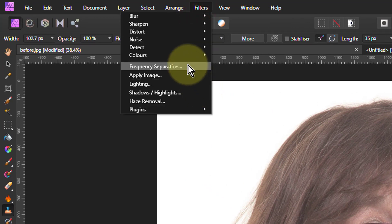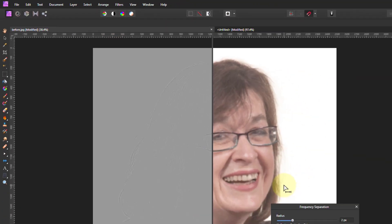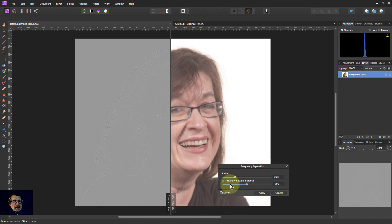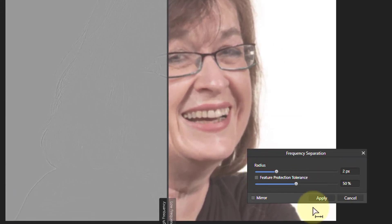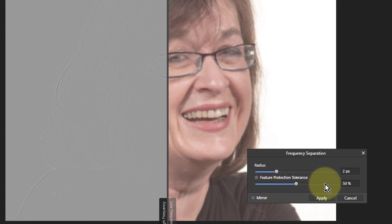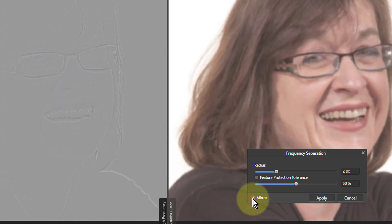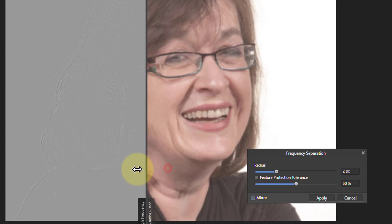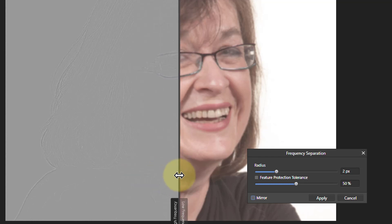Which is filters and frequency separation and this is what we see with this. And what we have, we can change a radius. We look at the feature protection tolerance. We'll forget about that for now. And mirror, this one shows you two halves of the picture with an overlap that you can drag backwards and forwards, or two in one.